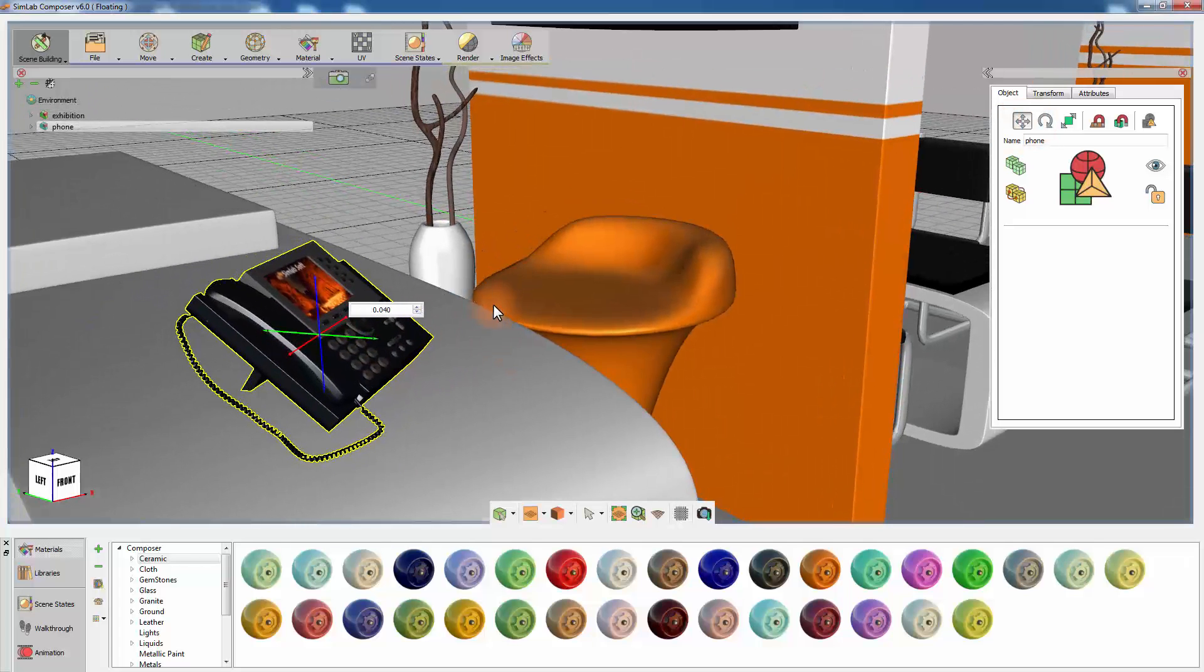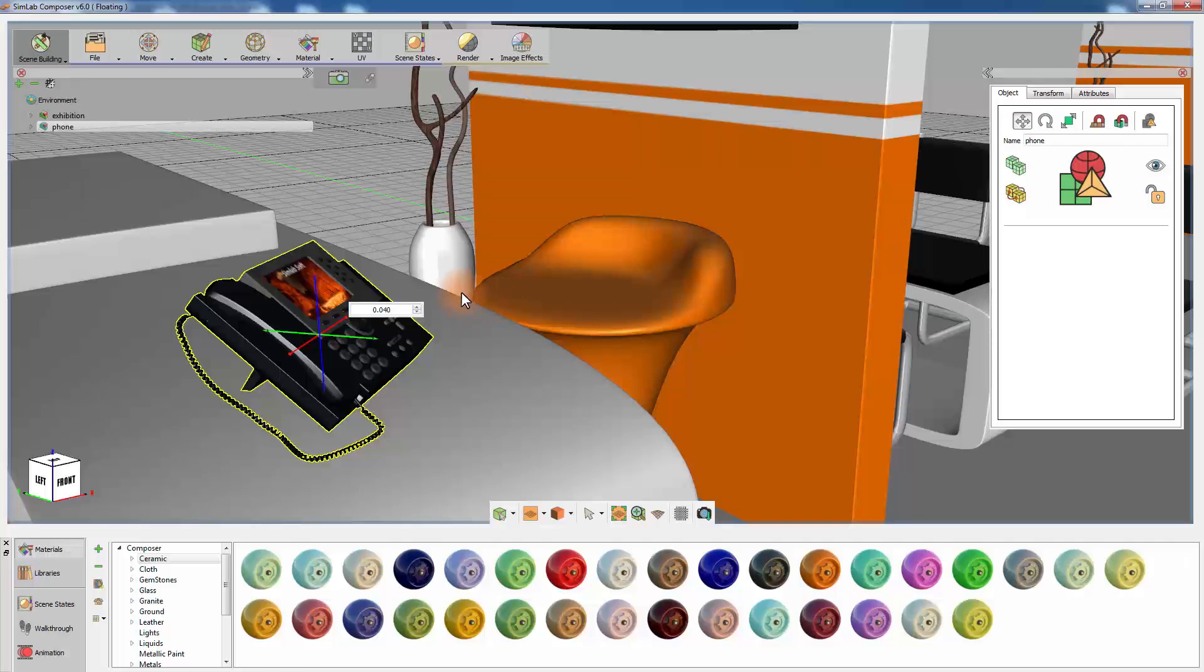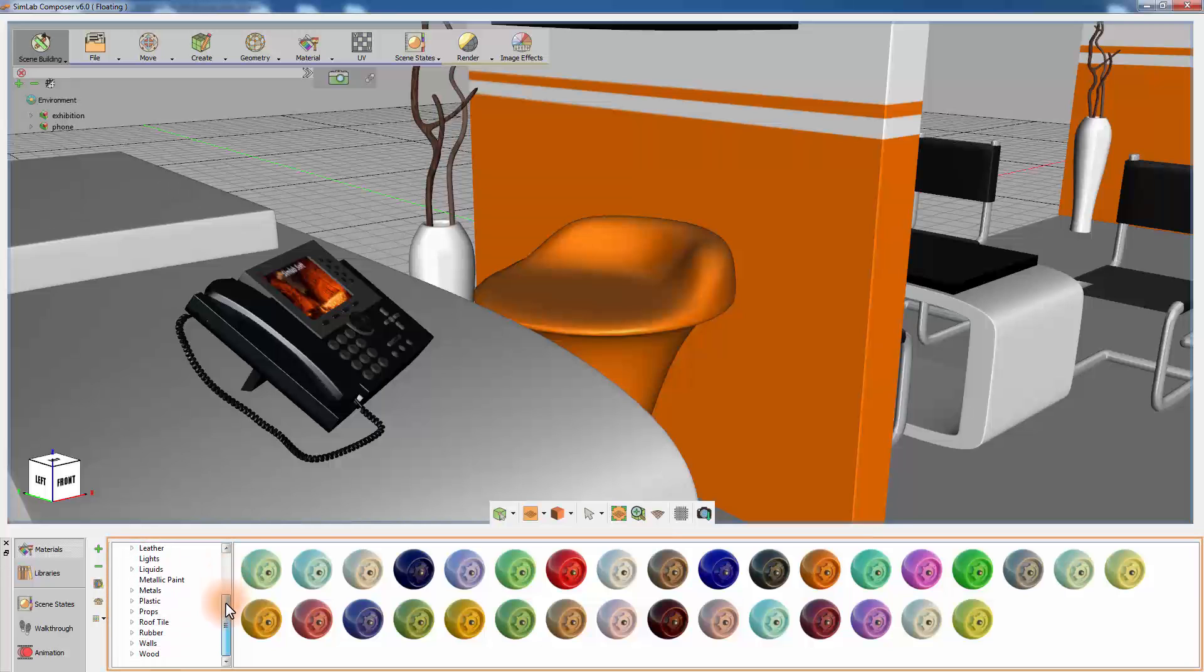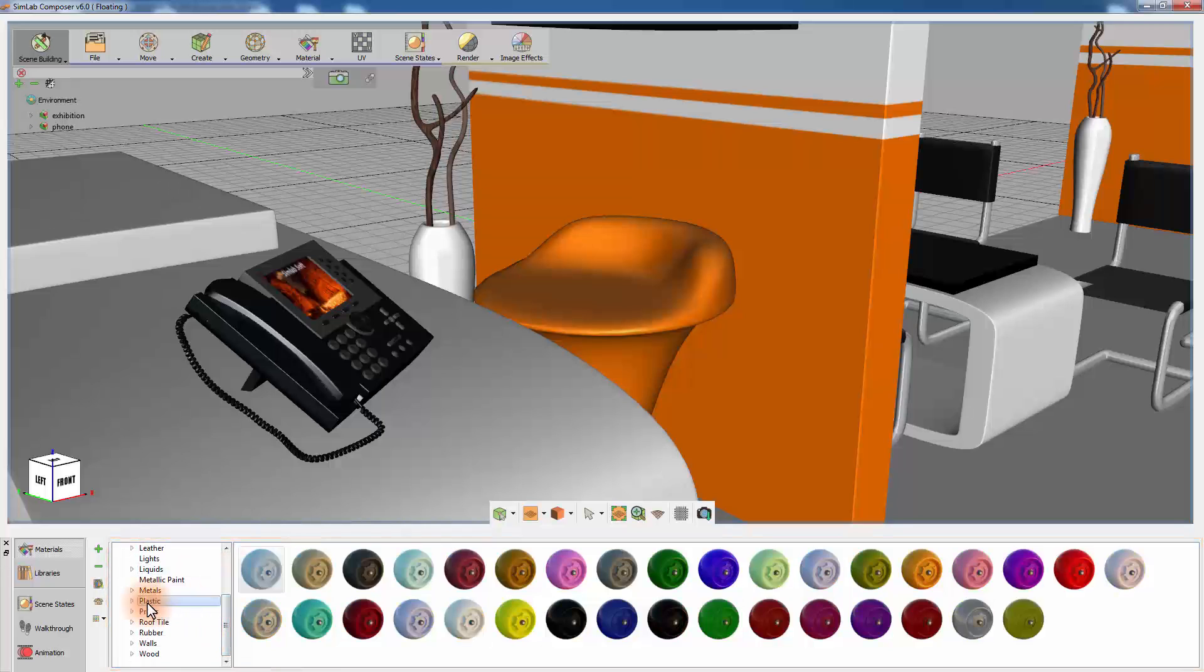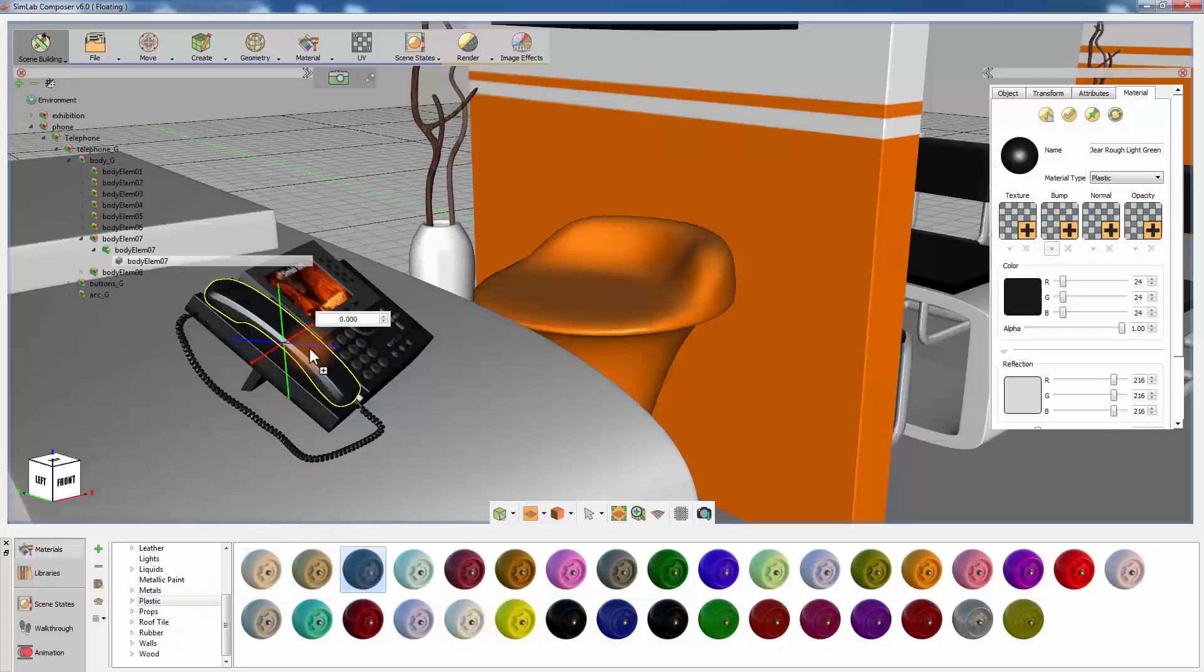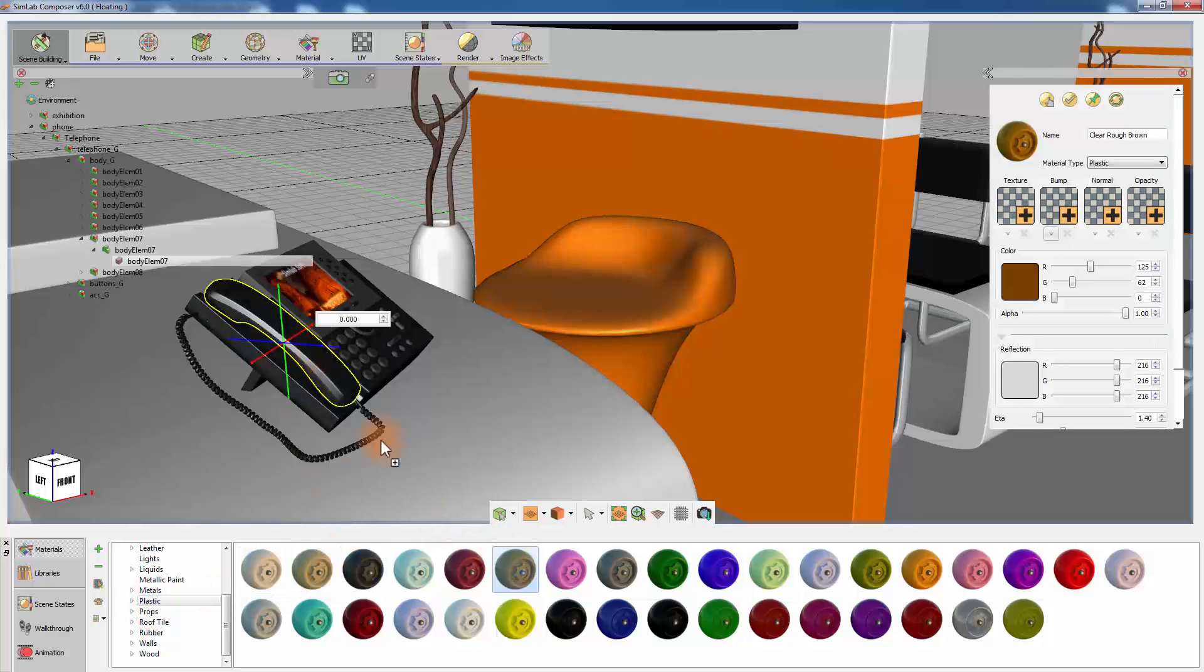The next step is to apply materials to the model to improve its appearance. There is a huge collection of materials available in the Simlab Composer navigator. To apply a material to an object, simply drag the material and drop it onto the object.